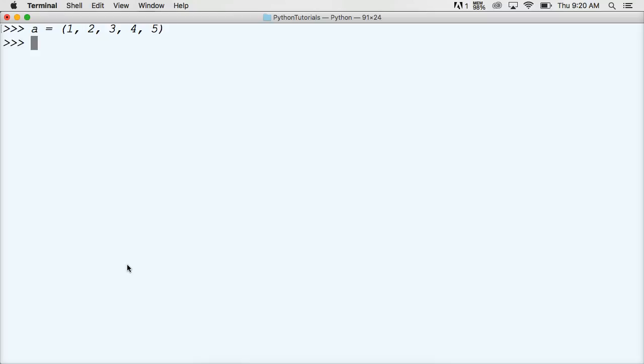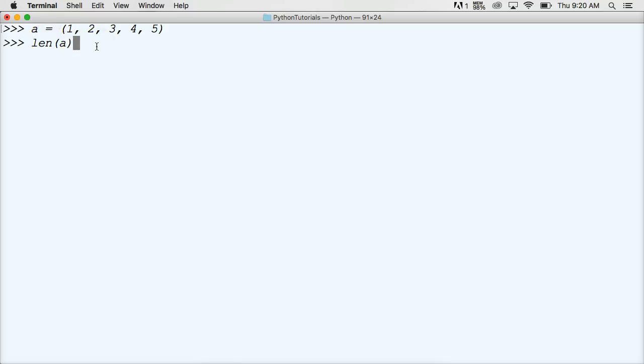And then I'm just going to call the built-in function. So it's len and I have parentheses and I'm going to call my tuple that's represented by a inside as an argument in my function and I hit return and I get 5. I get 5 objects are contained in my tuple.